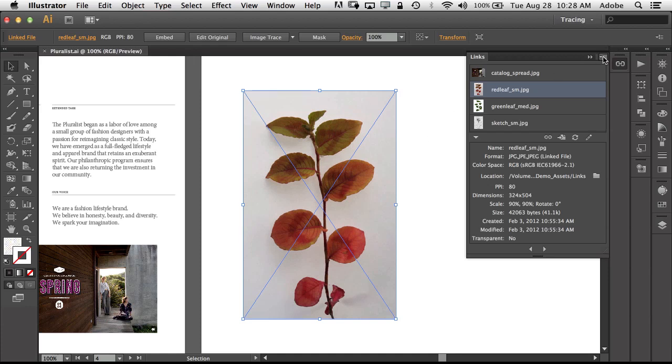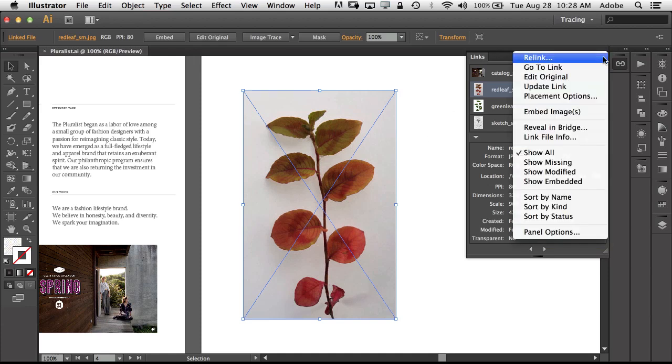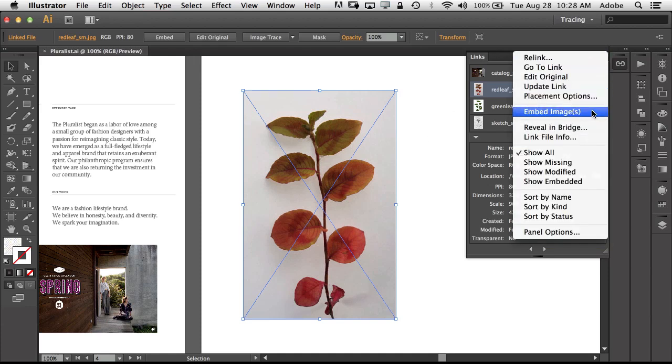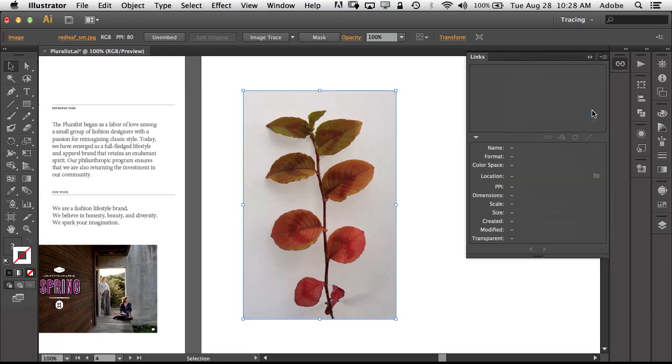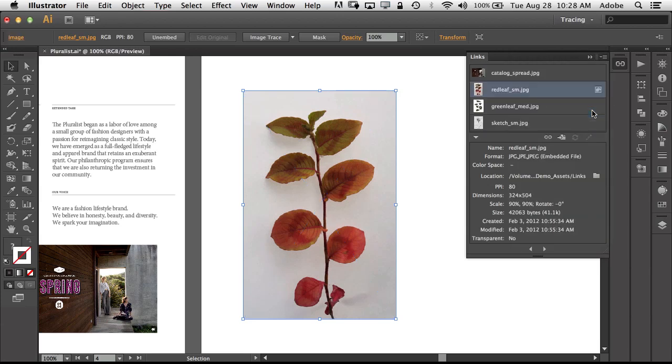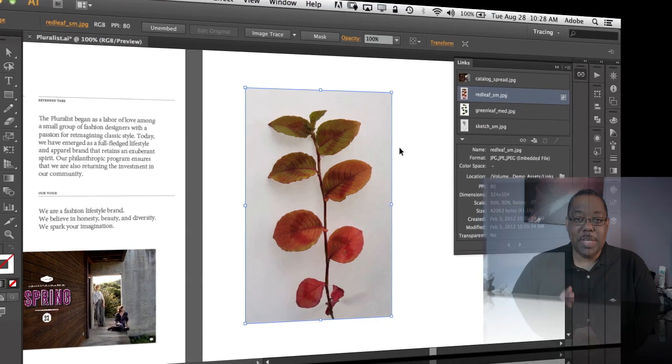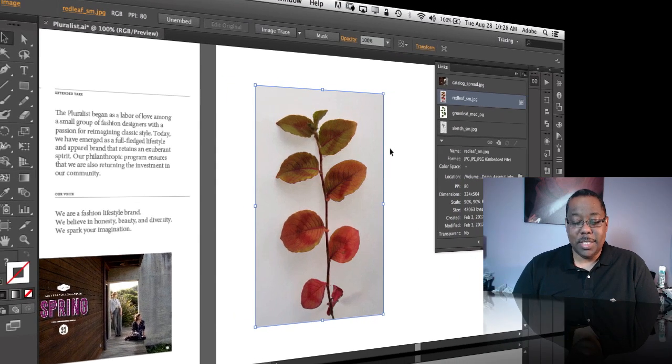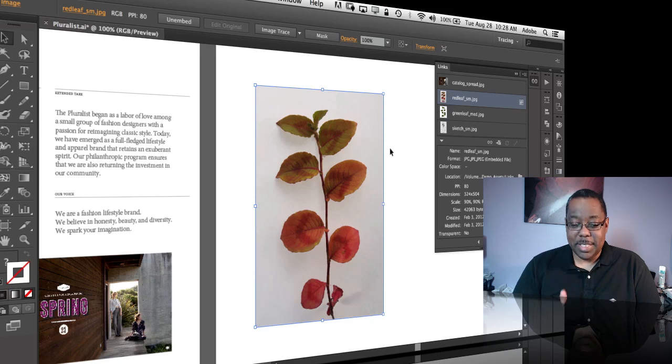So I can go ahead and just go to the flyout menu, I can choose Embed Image, and it is now embedded so it no longer says linked in the upper left corner. It is now a part of the Illustrator file, so even when I package it, that will no longer be separate because it's actually burned into the file.